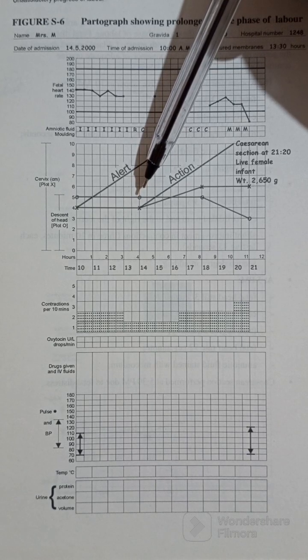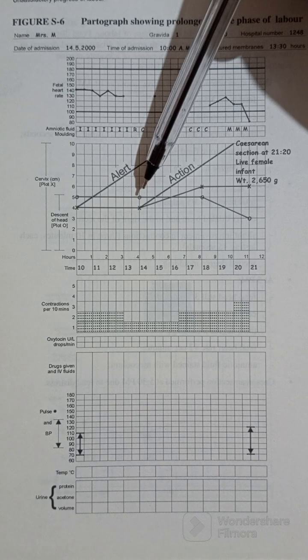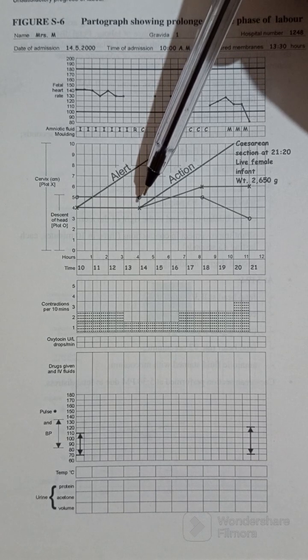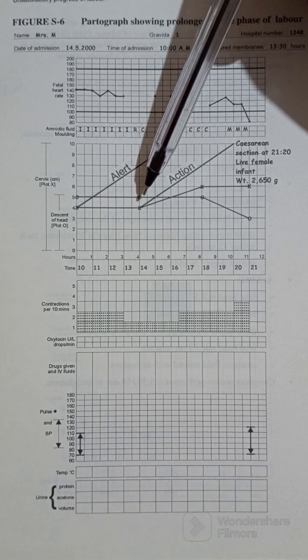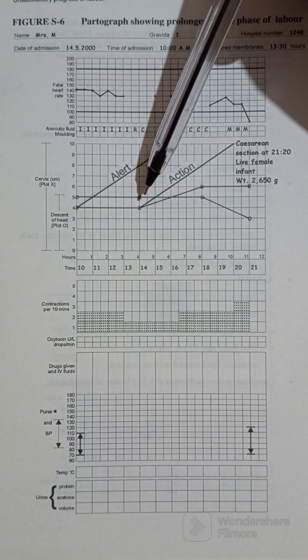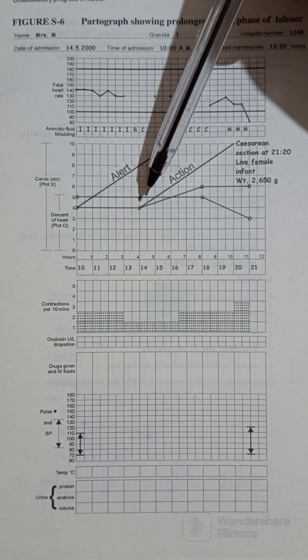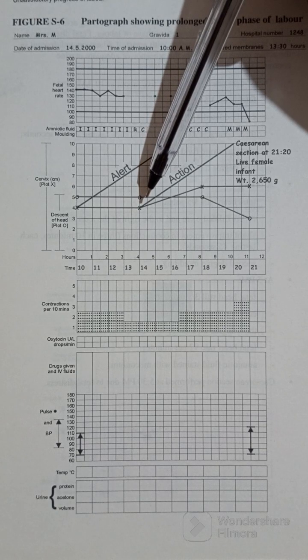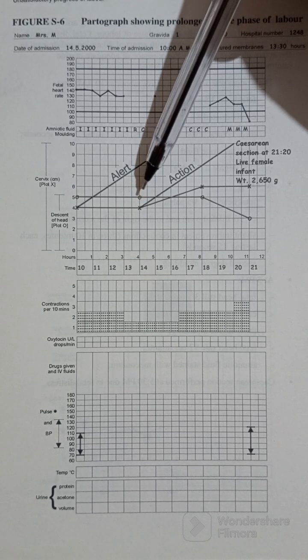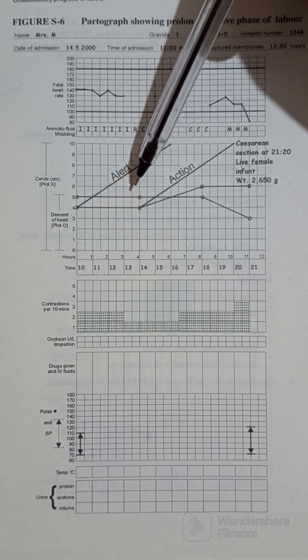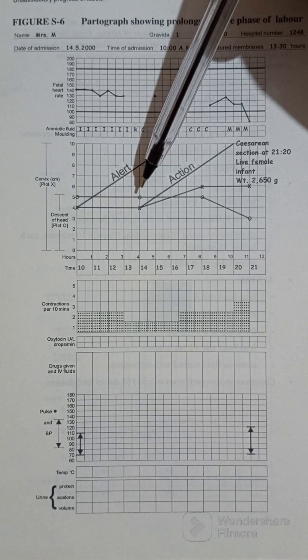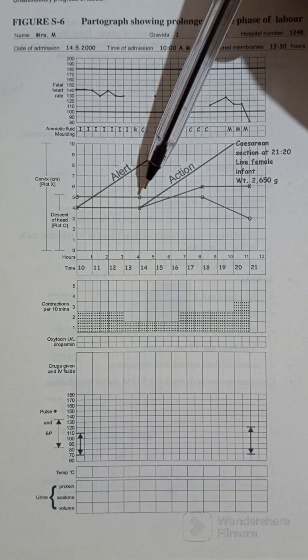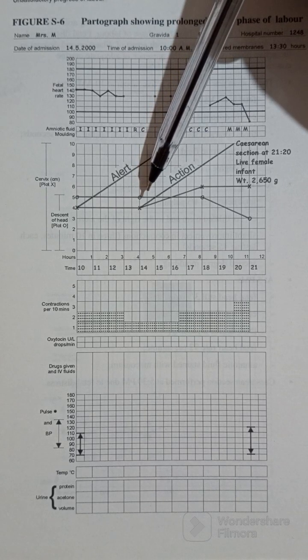And the cervical dilation was at four centimeters. There was no change, it was constant. Fetal descent was still at five over five as well.